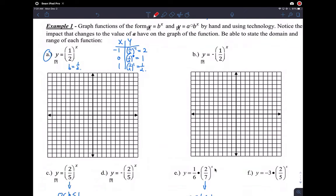The asymptote is at y equals 0 because we haven't translated the function. We plot the points: negative 1, 2 up here; 0, 1 up here; and 1, one-half down here. Make sure you draw the shape correctly and don't draw a graph that crosses the asymptote, because it actually doesn't.